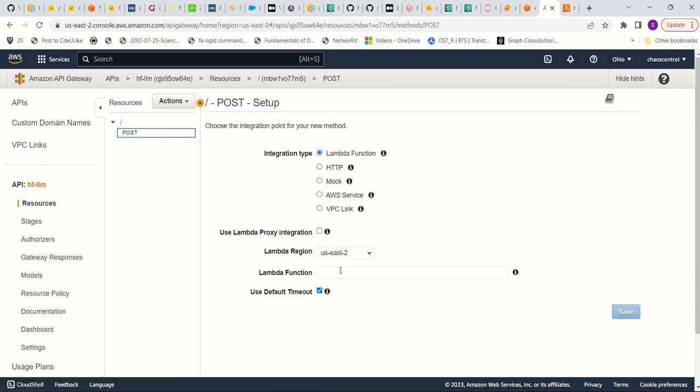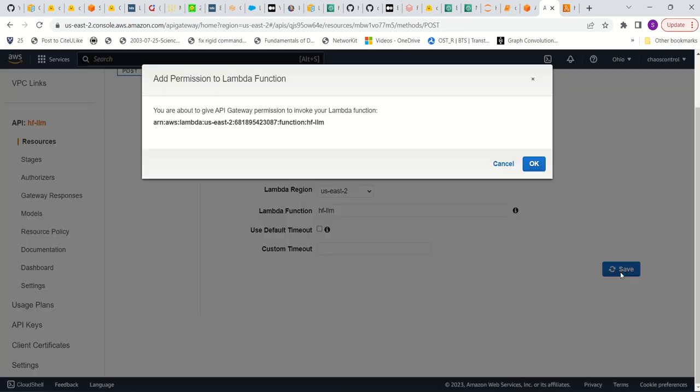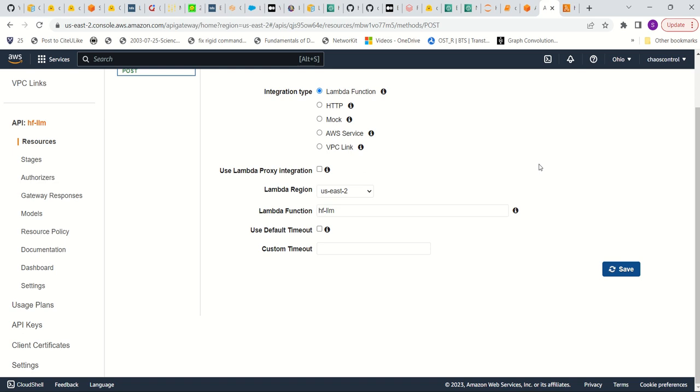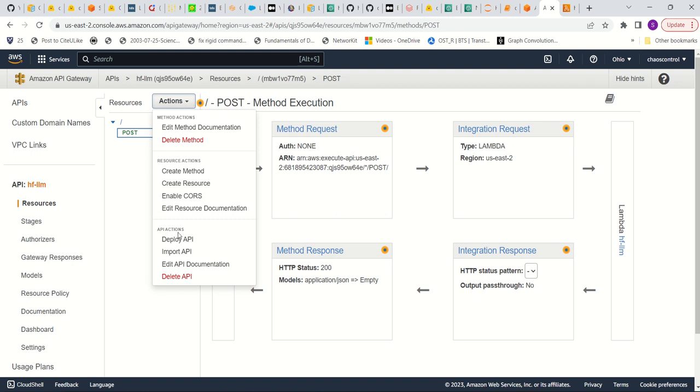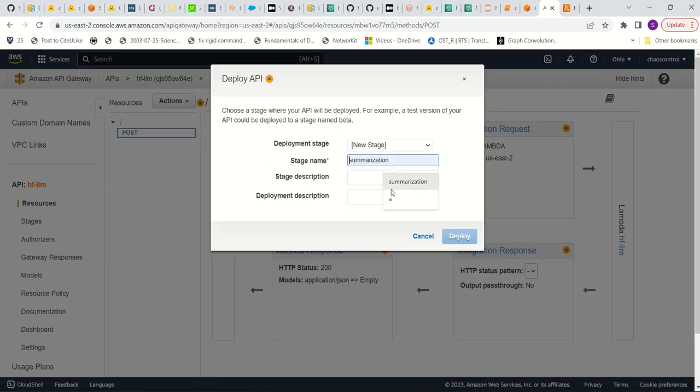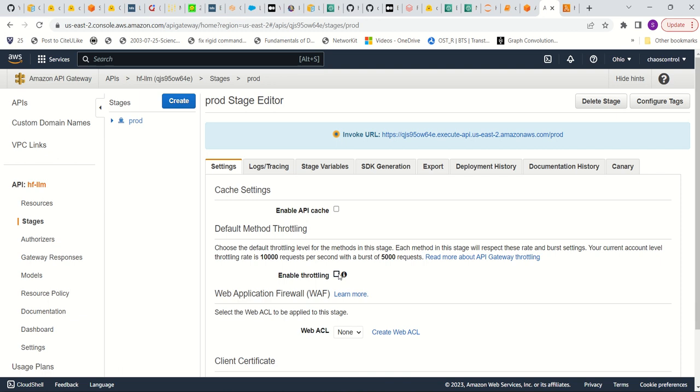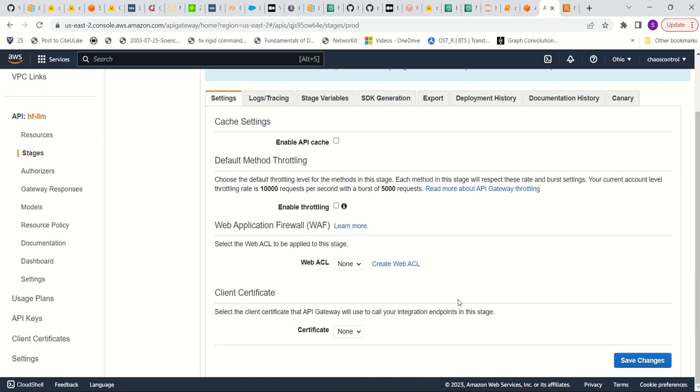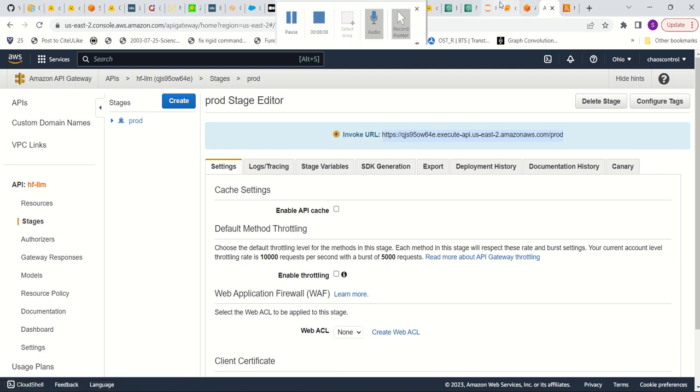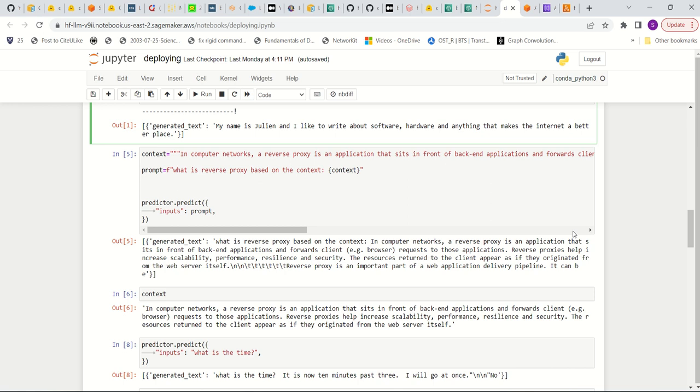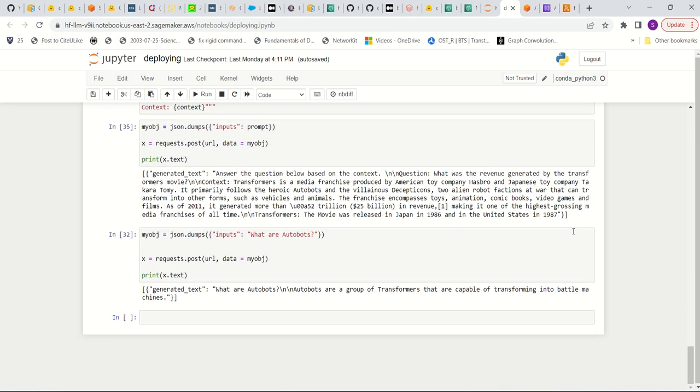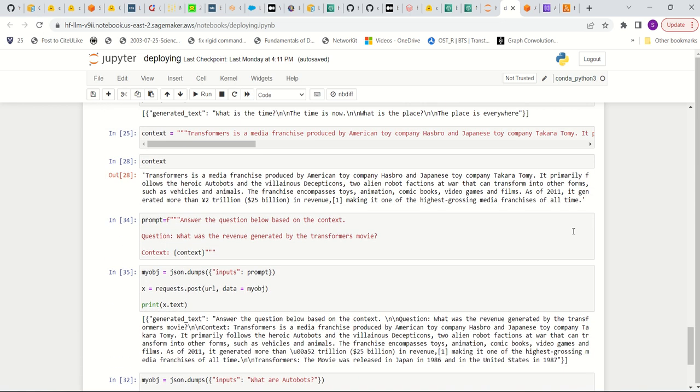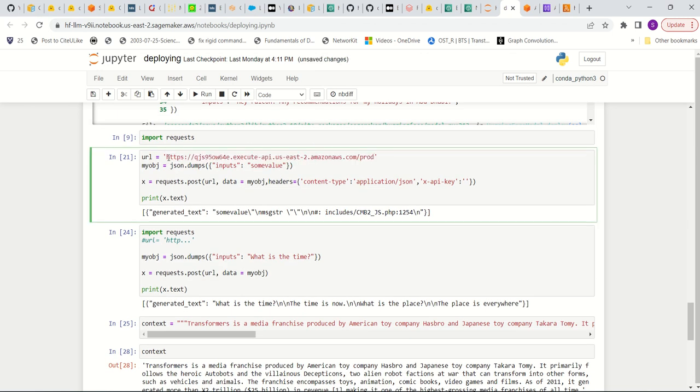It's going to be a post method. All right. And of course, integrating with the Lambda function. I'm going to save it. Okay. See, now I am going to deploy this. Just any stage name, you can call it. Let's call it production. Make sure to copy this URL here. And then, we can save it as this URL right here.